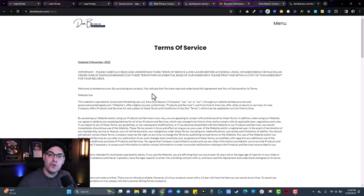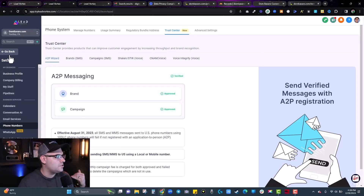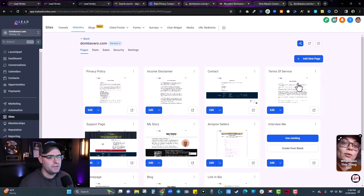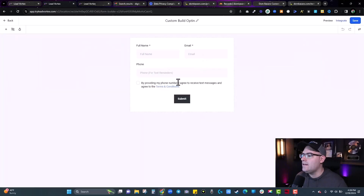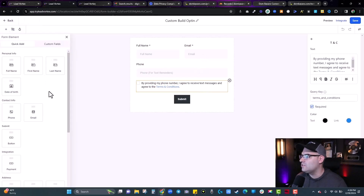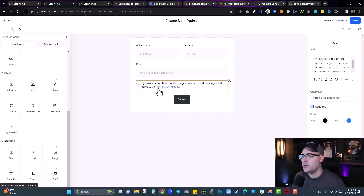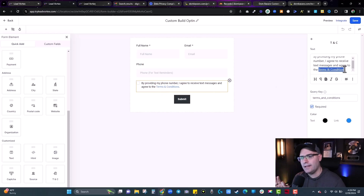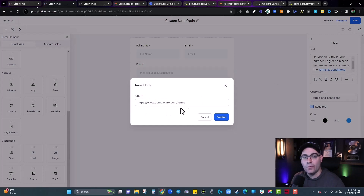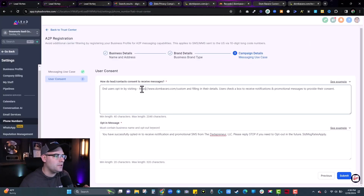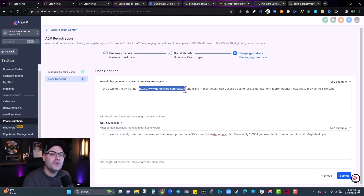Here inside GoHighLevel, I have my privacy policy, income disclaimer, and terms of service as pages on my website. In the form builder, you add a Terms and Conditions element — the T&C field — drag it into your form. It creates a little checkbox. On the right side, highlight 'terms and conditions,' hit the three dots, and link it to your actual URL where the terms and conditions are. I didn't do this — it was a blank link — and that was my third or fourth denial. Make sure that's linked.